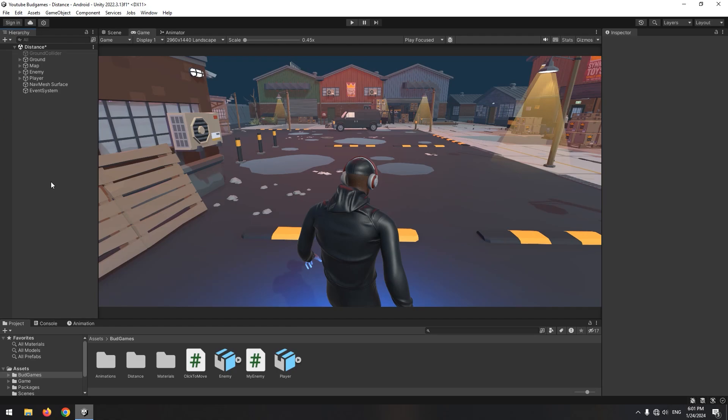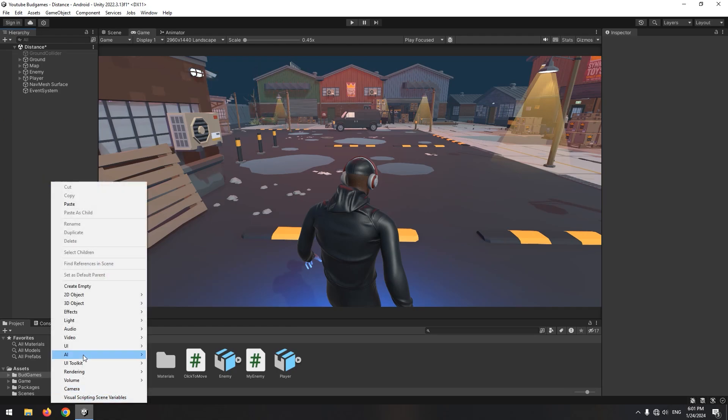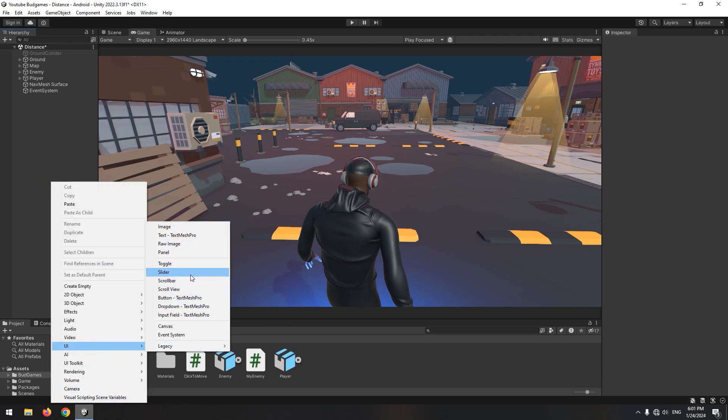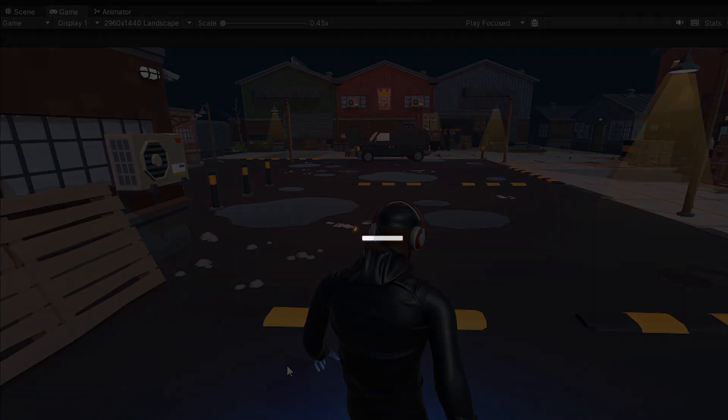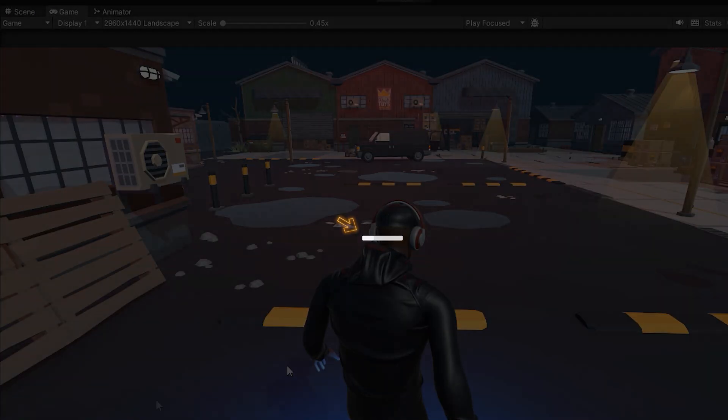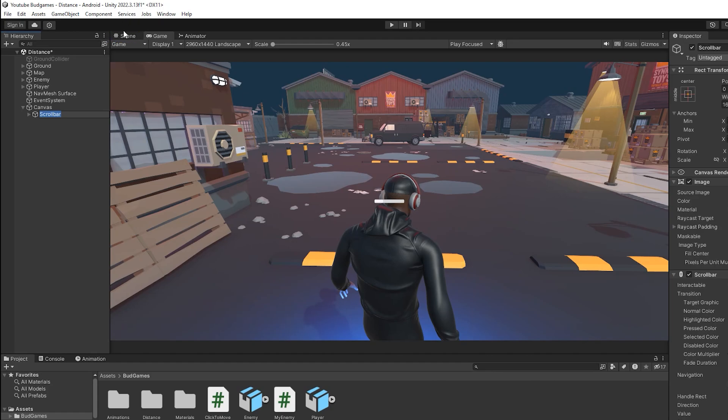First thing we need is creating a health bar. So right click and create a scroll bar from the UI section. Now we have a scroll bar in the center of the scene. Open the scene to manage it.